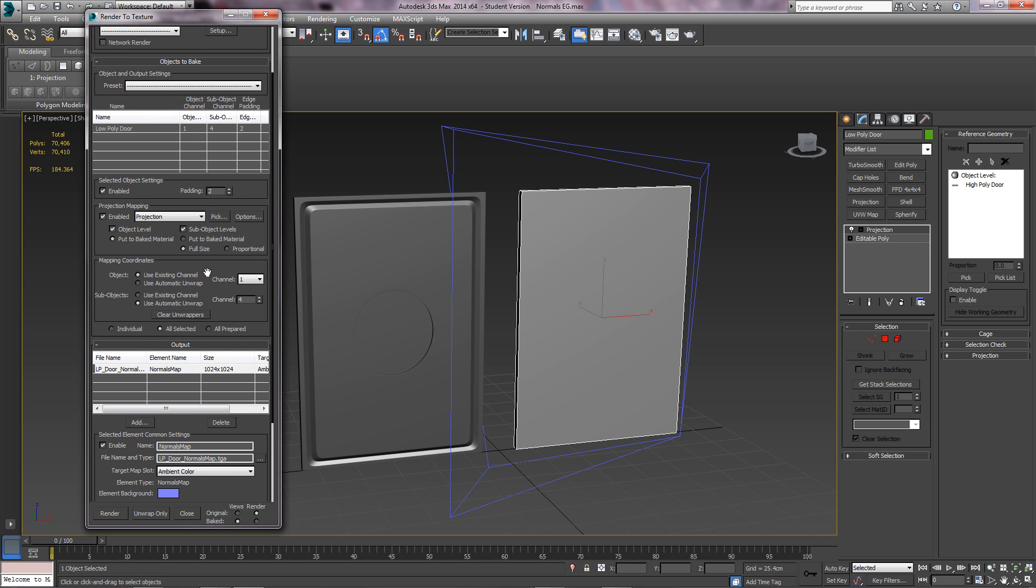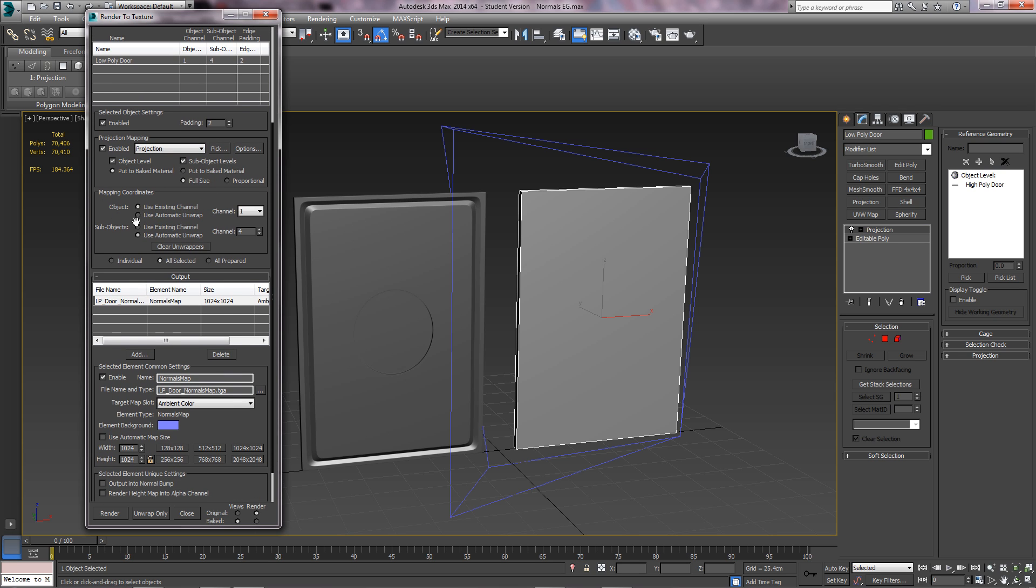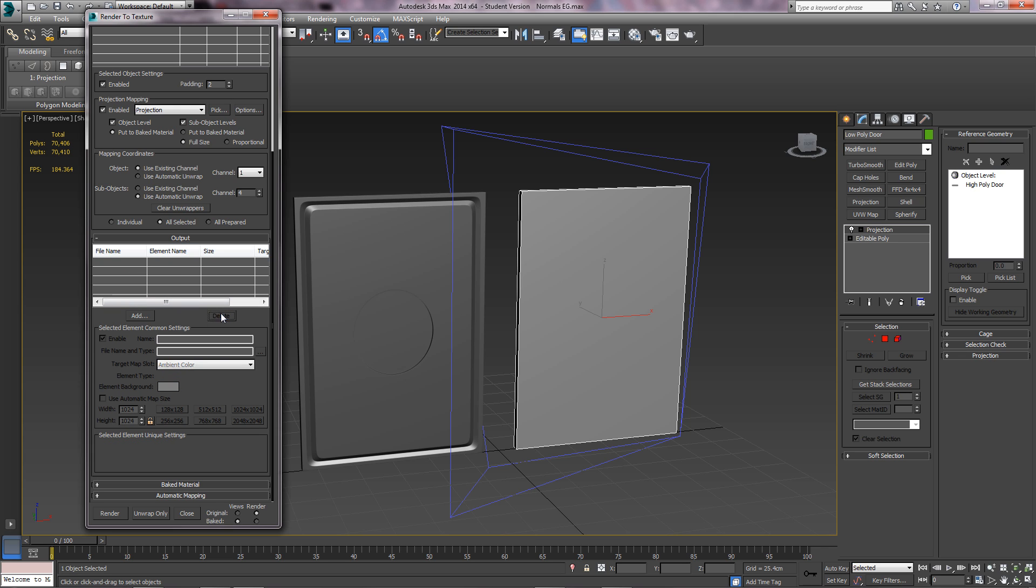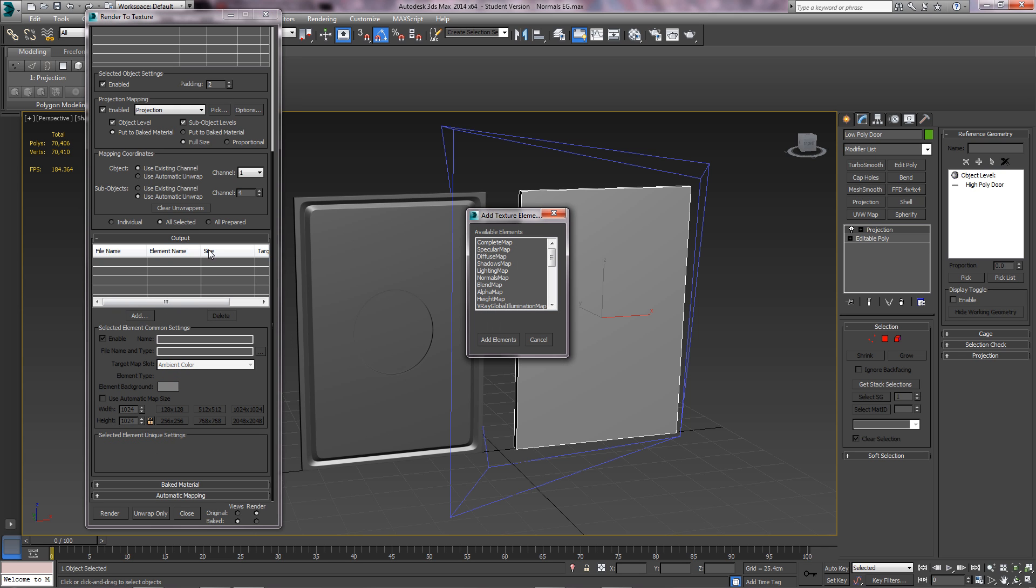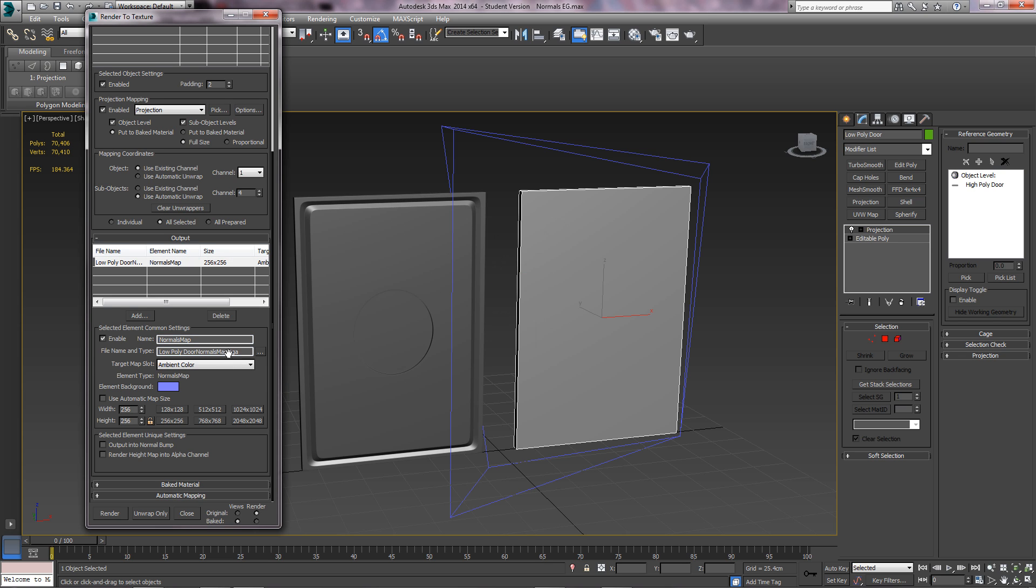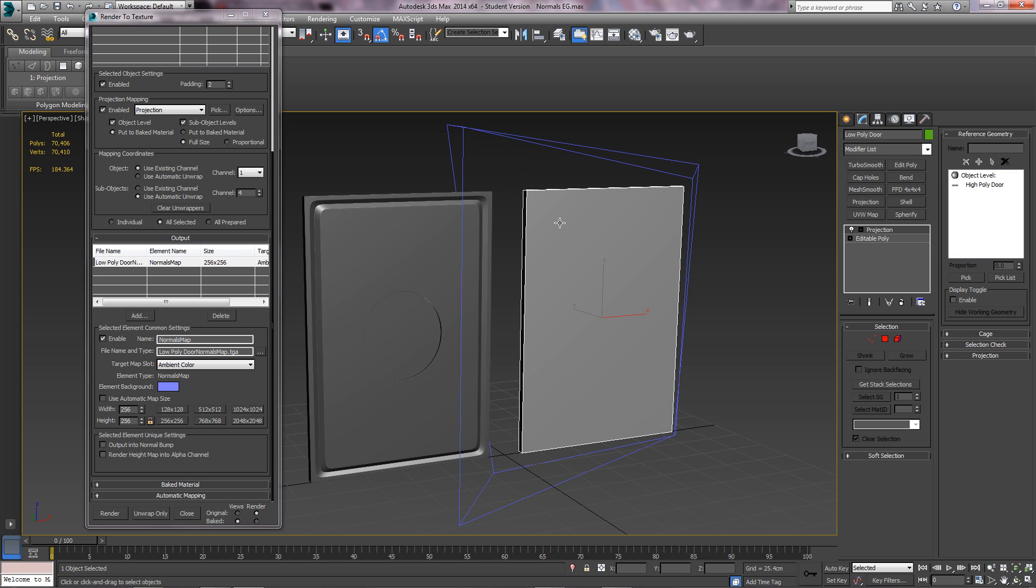The next thing is leave the mapping coordinates at channel 1 or whatever channel you've got it on. Click add under the output and click normals map. Then it might say something here, it might not. Choose your map size. This isn't the real size, so if it was just cupboard doors it'll be fine. I'd probably do 512 by 512, but for this one I'm just going to do 1024 by 1024.